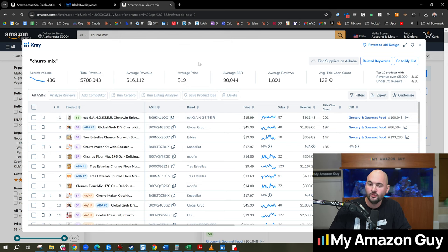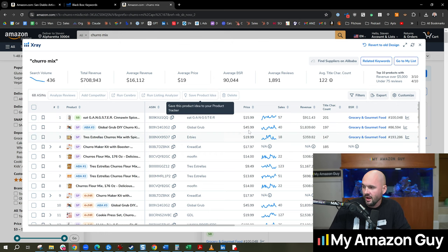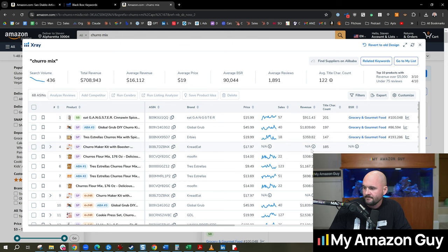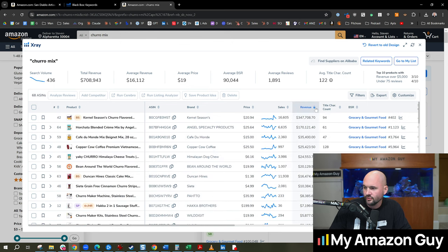And churro mix has a category revenue size of about 700k. And that doesn't mean churro mix has 700k, but that means that's the product mix that showed up. So that is on the lower side, usually like to see north of 2.5 million. Personally, that doesn't mean don't do it. It just means it's going to be harder to grow in this sector.